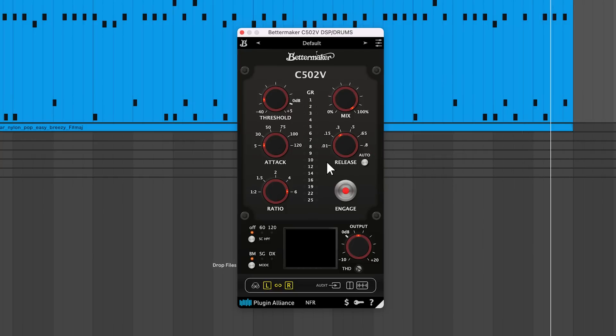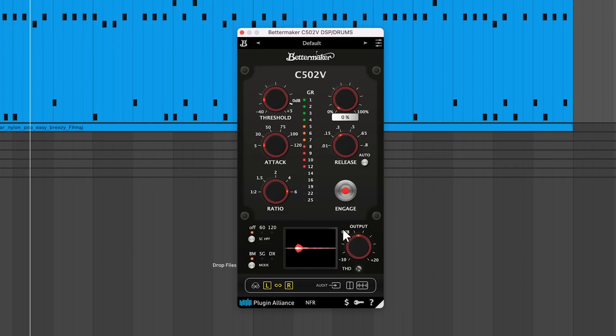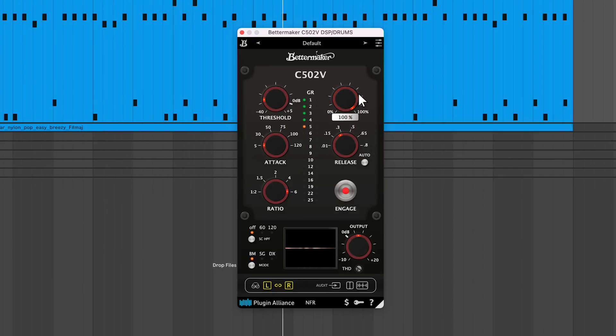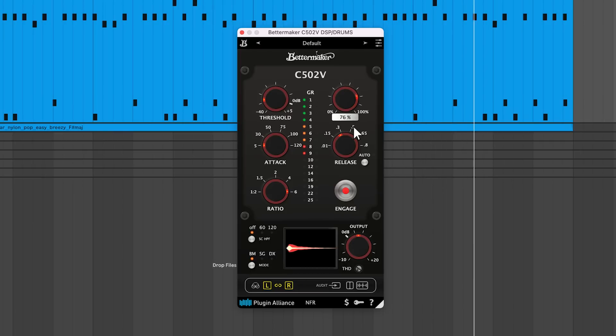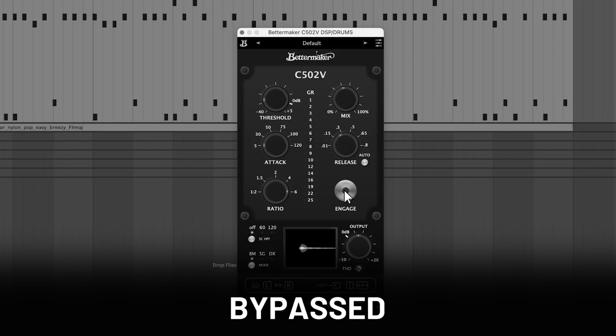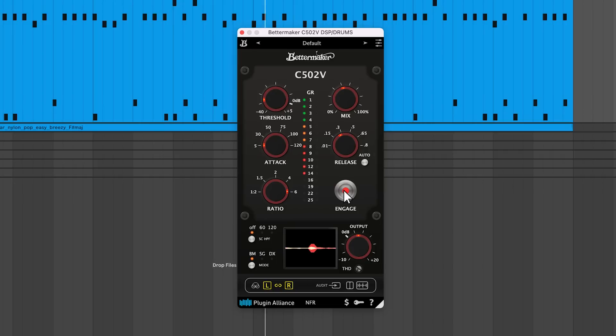The mix knob lets you adjust the blend between the dry, unprocessed signal and the wet signal affected by compression. You can use it to apply parallel compression within the plugin.